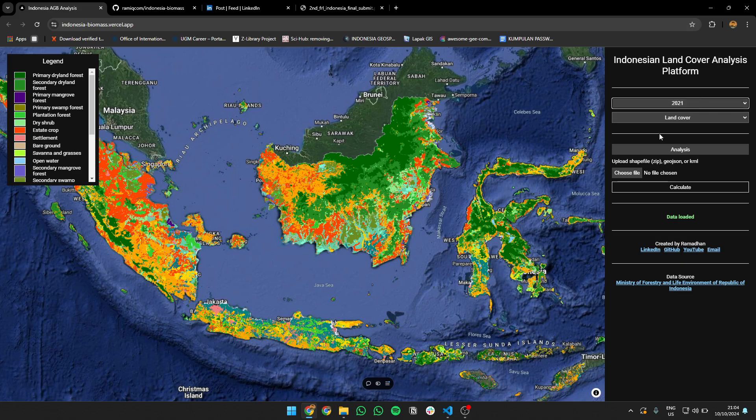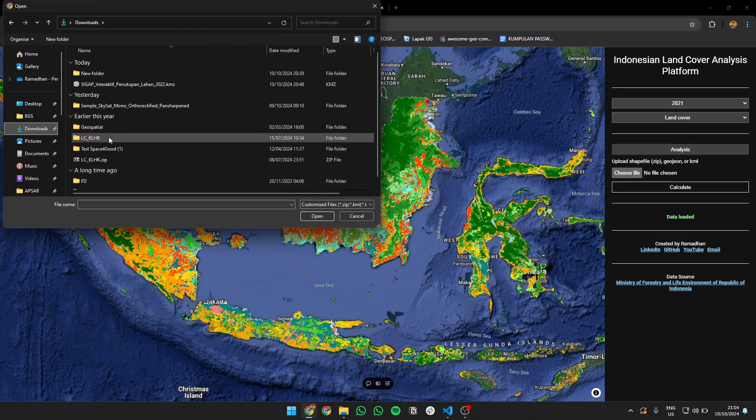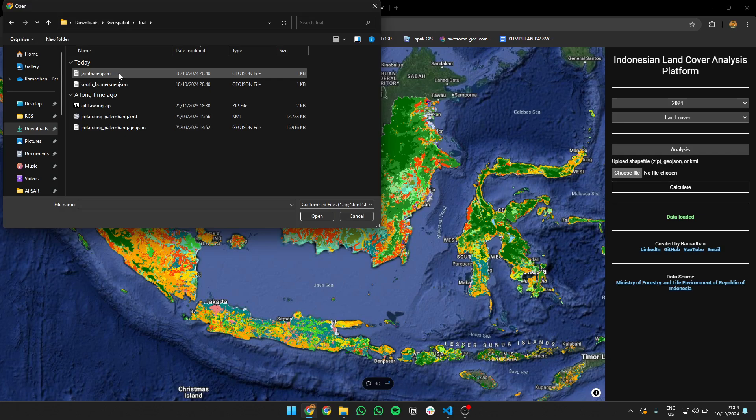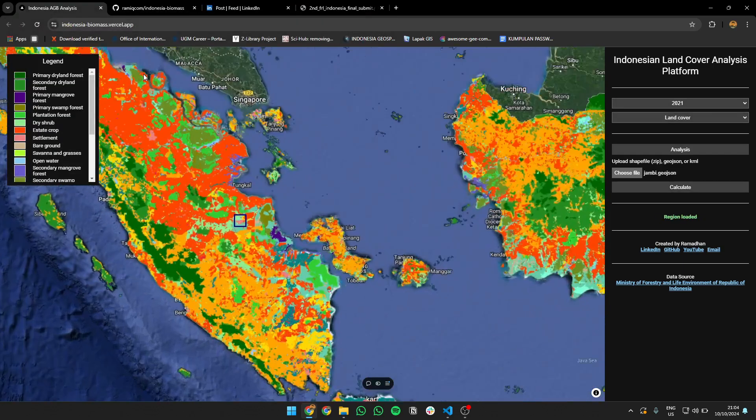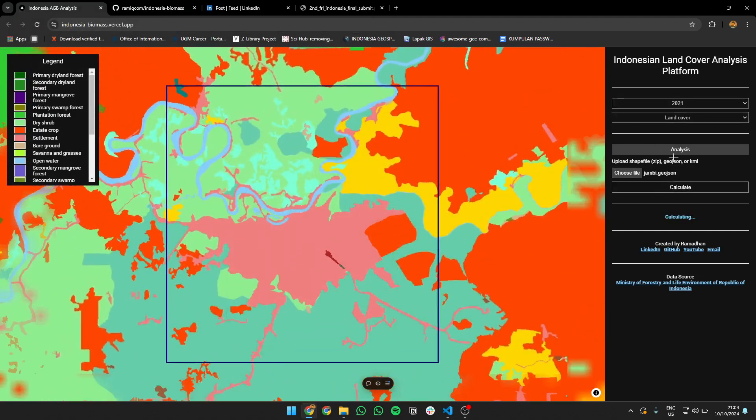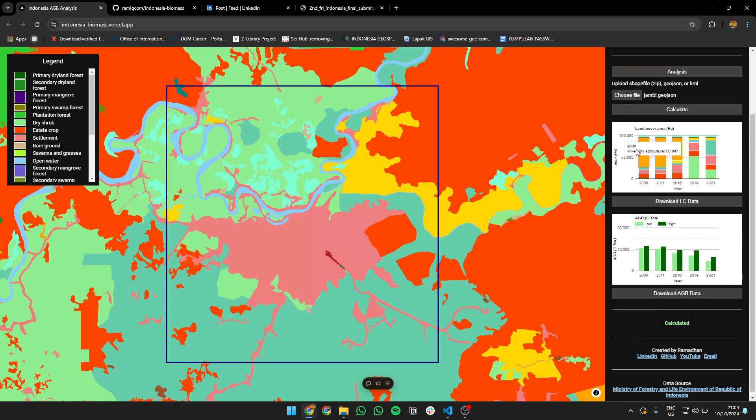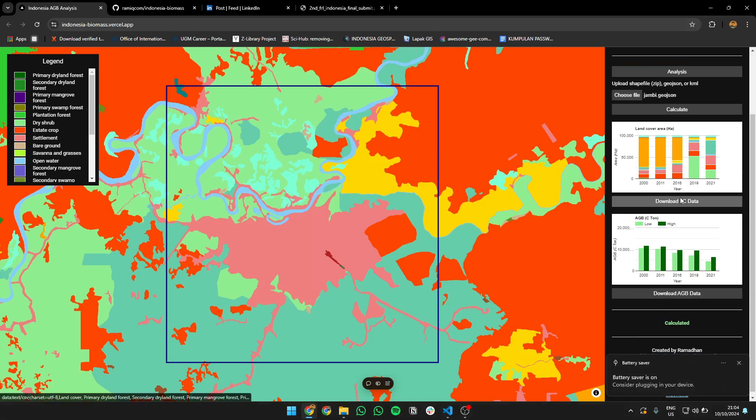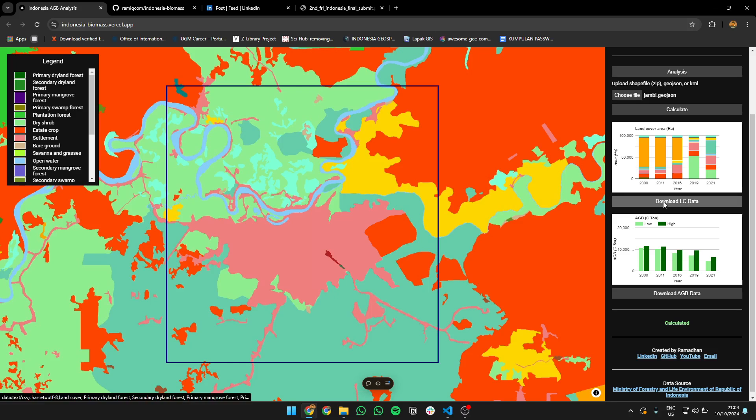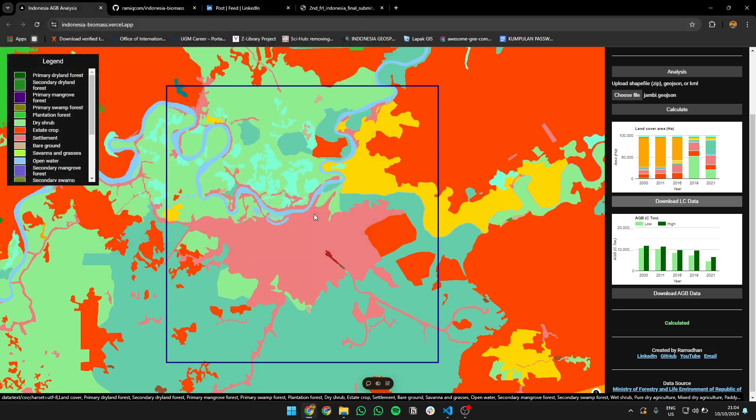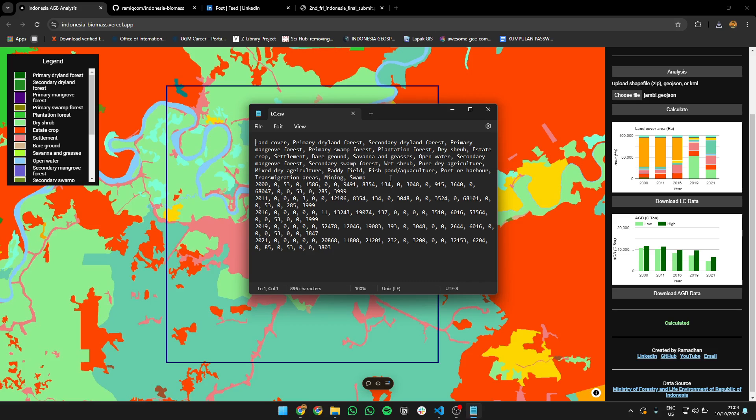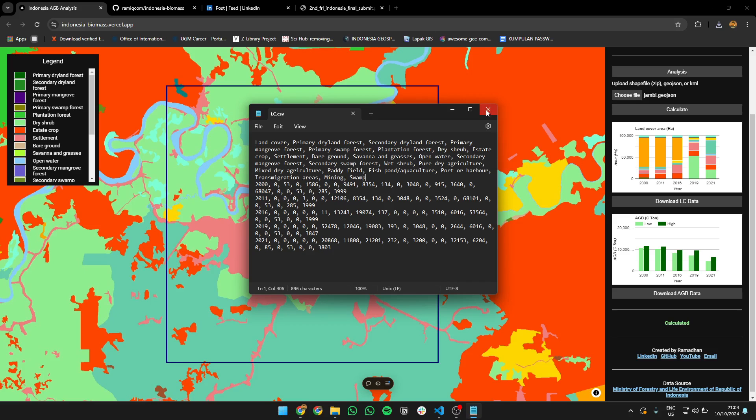And then you can do analysis. So for example, I can upload a shapefile that shows the location. For example, I'm using Jambi, which is my hometown. You can calculate the land cover there, and you can get this kind of data. In what year, land cover changed, and area. You can download this data too. You can download it, it's quite fast. And then you can open the CSV, you can put it in Excel, basically, or Google Sheets, whatever you want.